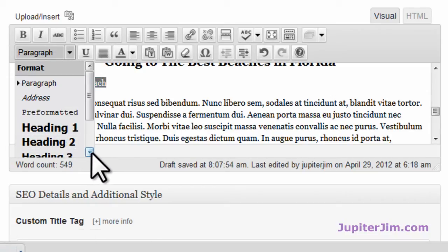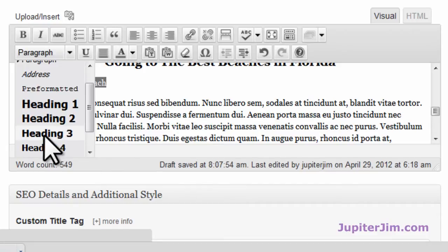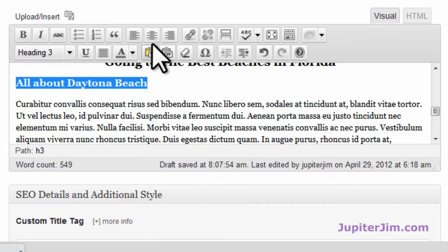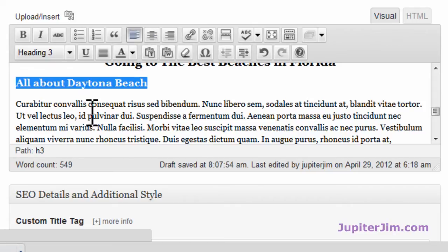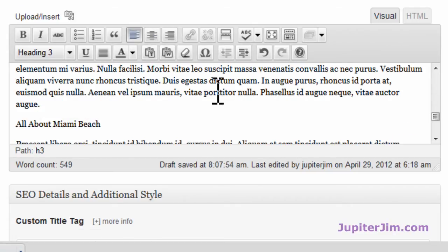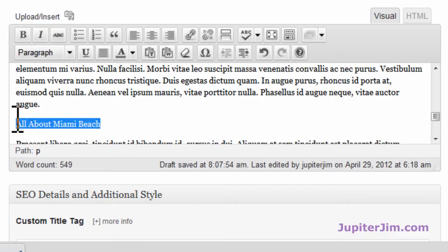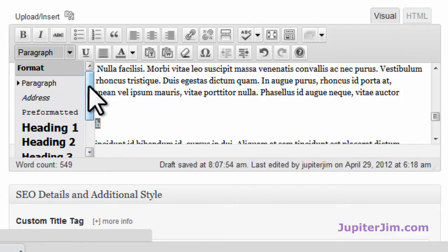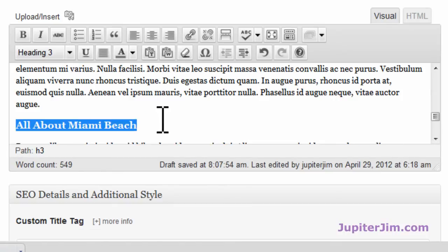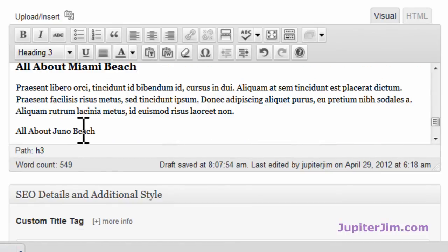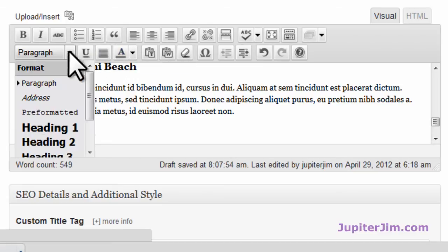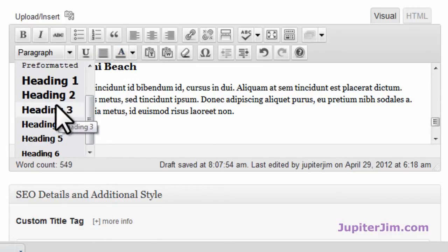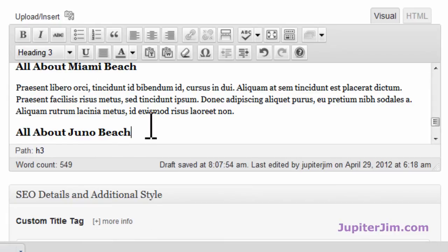Now I'm going to make this an H3 tag. Scroll down here — select H3. If I want to center it I click here, but I don't want to center it, so I'll align it left. Same thing for 'All About Miami Beach' — go down and select H3. And 'All About Juno Beach,' which is right next to Jupiter — scroll down and pick H3. Now let me just update that.